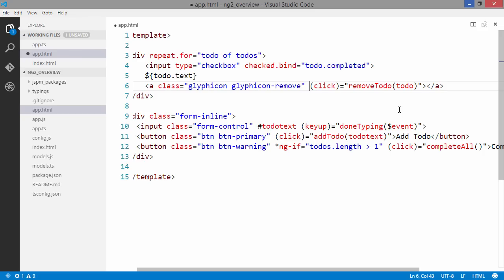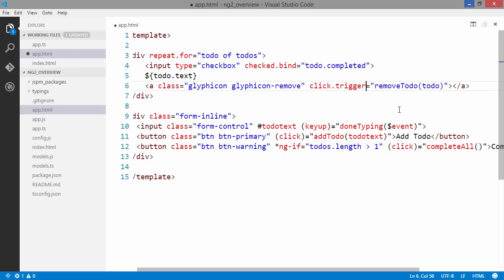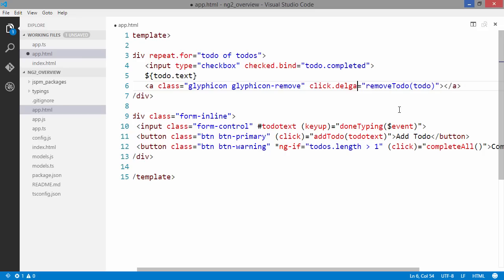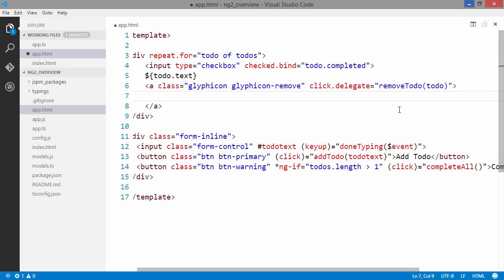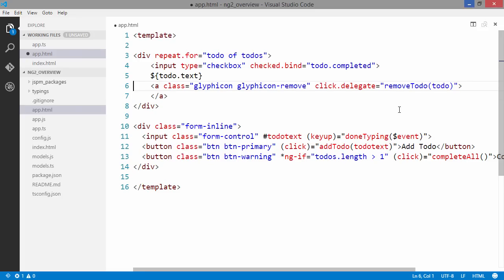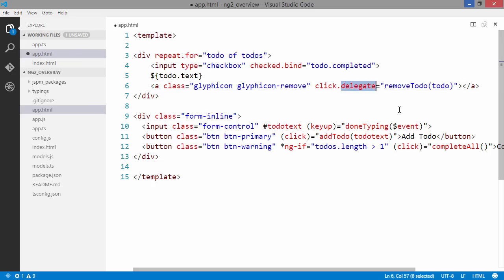We want to hook into the click event. We do so by writing click.trigger or click.delegate. The difference between delegate and trigger is that if this element would contain other elements, delegate would catch the click event on all the child components in here as well. Since we only have one element here we can safely just use trigger instead.